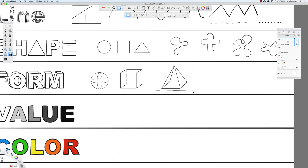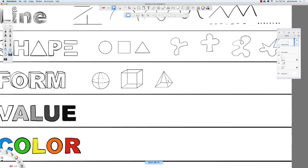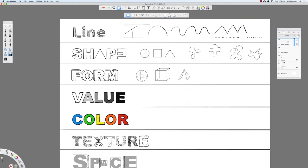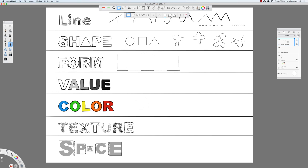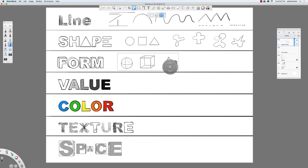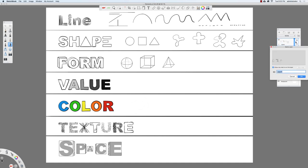I'm just going to scale this down a little bit so it matches with the other shapes. I forgot to put the form practice on its own layer, so I'll press M for the marquee tool, select these three forms, press Command X to cut and Command V to paste. Now I have this on its own separate layer and I can rename it to 'form practice.'